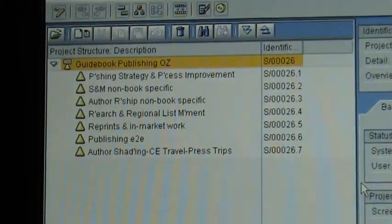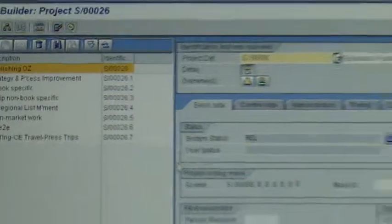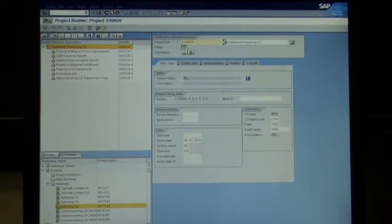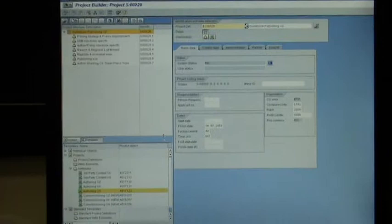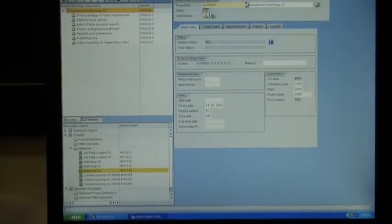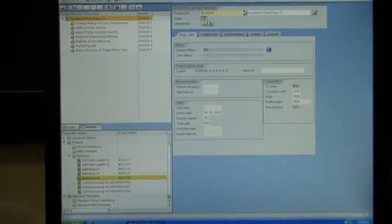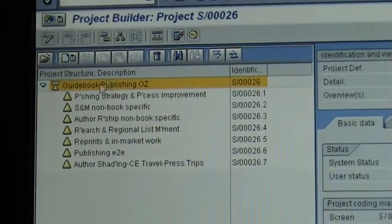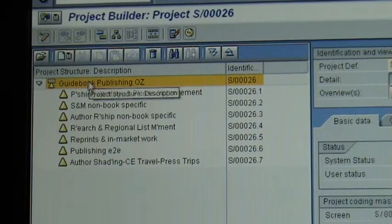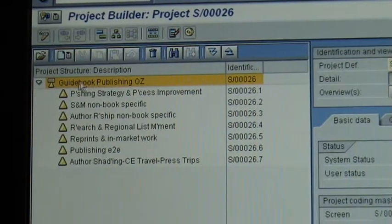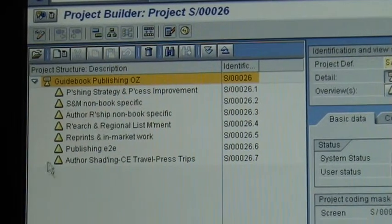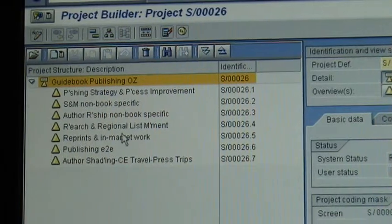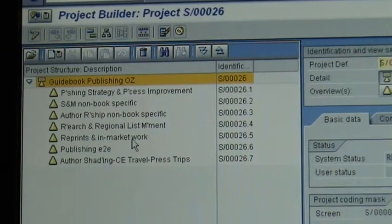There is the project structure, and on the right side is the information. Down at the bottom there are some individual objects, a work list, and a few other things. The project structure has at the top level what appears on the left-hand column of timesheets — the name, Guidebook Publishing OS — and these lower levels with little triangles are the activities in the project.